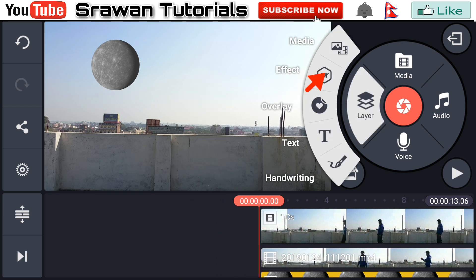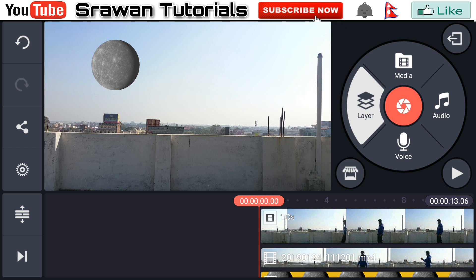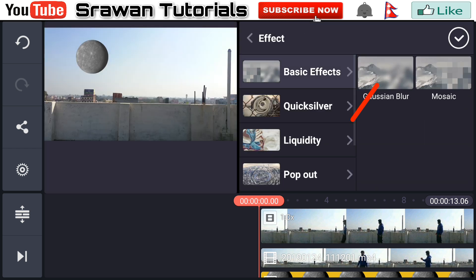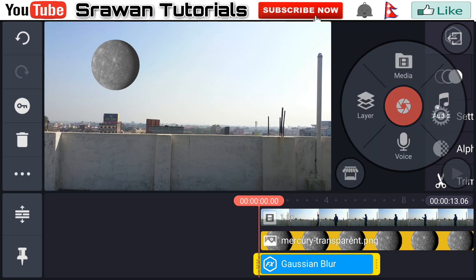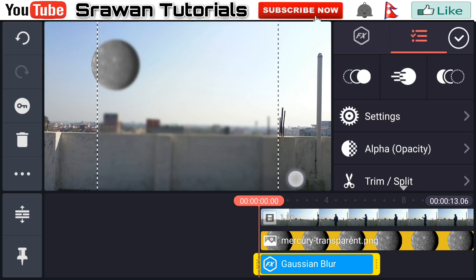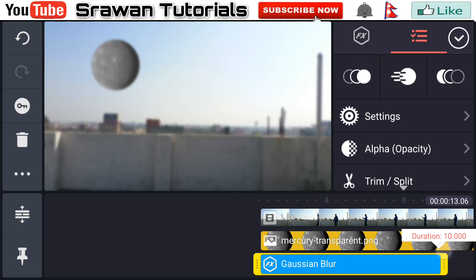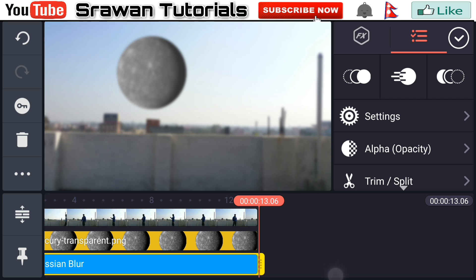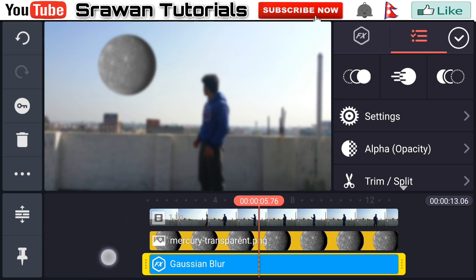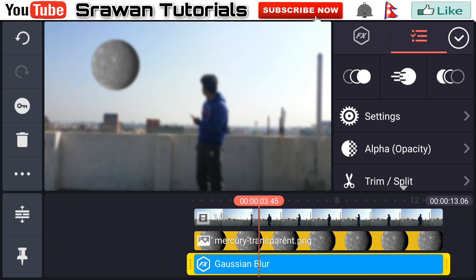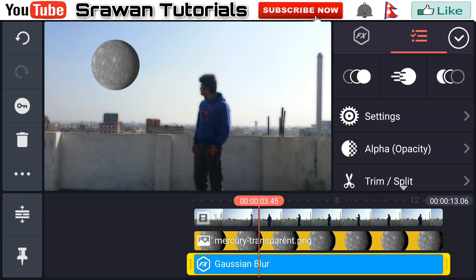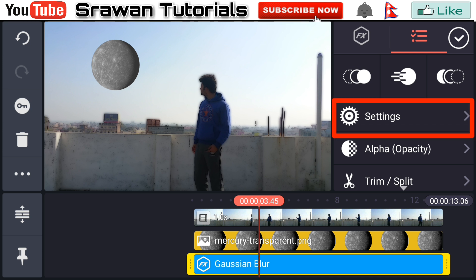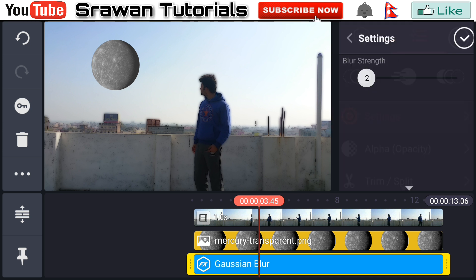Go to the layer FX and select the Gaussian blur under the basic effects. Make this full screen and extend it for the entire project. Now go to the three dot option right over there and send it to back. Go to the settings and decrease its amount to 1.